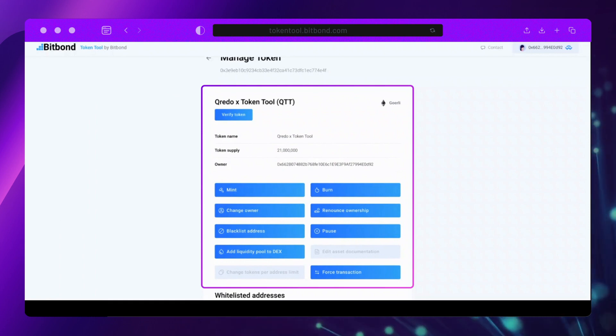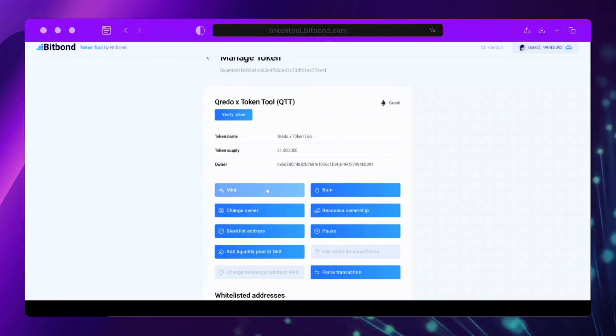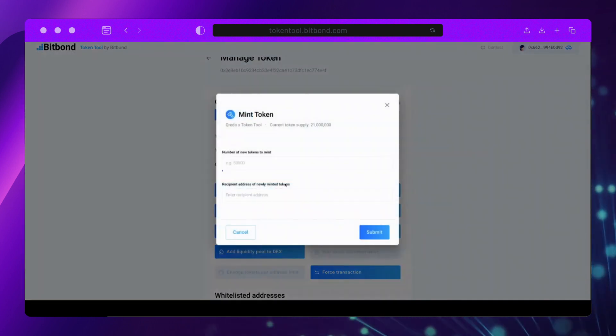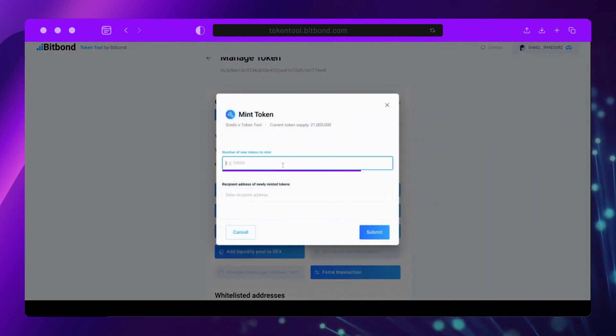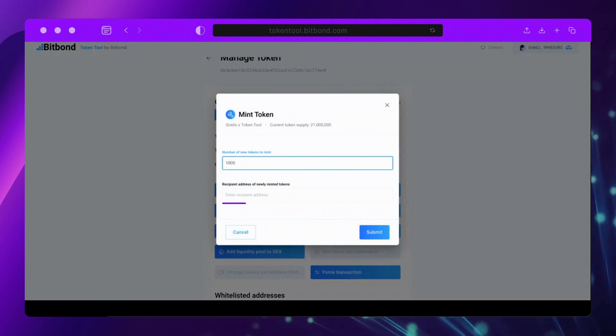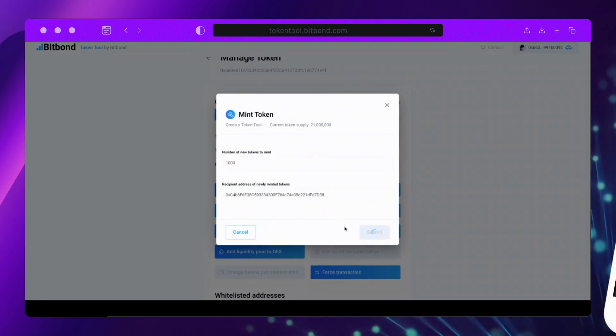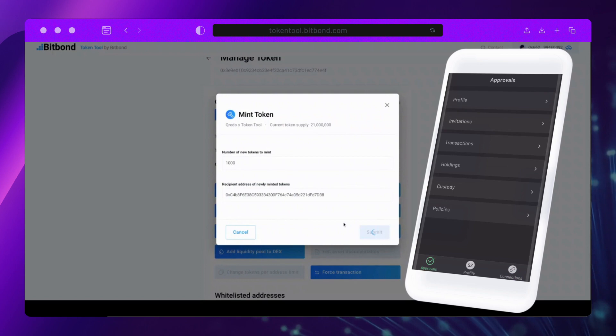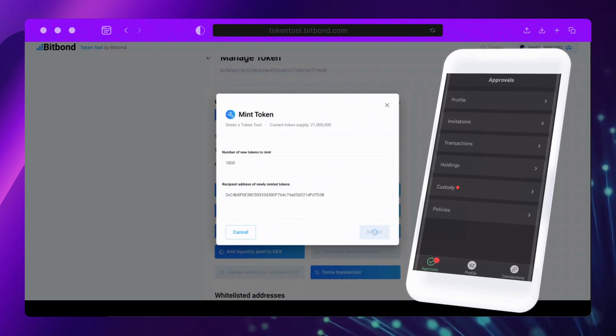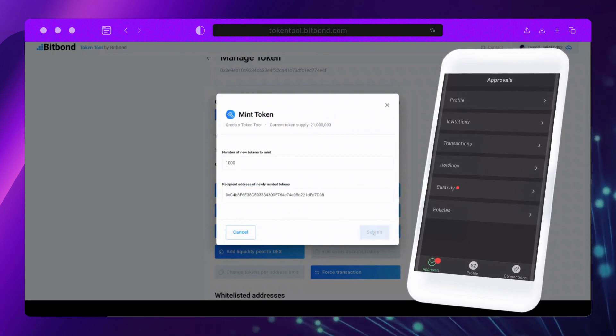To mint new tokens, click Mint. Insert the number of tokens to be minted and the recipient address of the newly minted tokens. Now click Submit, then confirm and approve the transaction in your Credo mobile app.